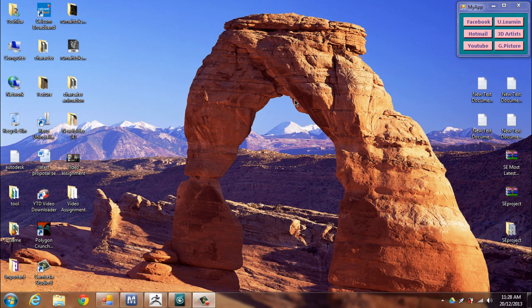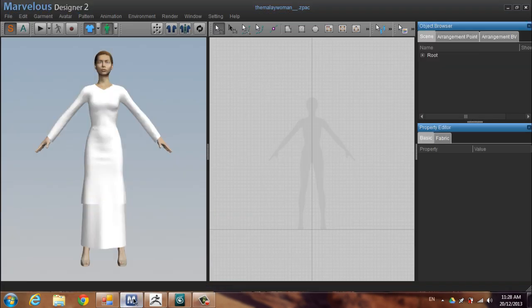Hi everyone, today I'm going to show you about remodeling and retopology from Marvelous Designer into ZBrush and 3D Studio Max. I start with the well-prepared model in Marvelous Designer.